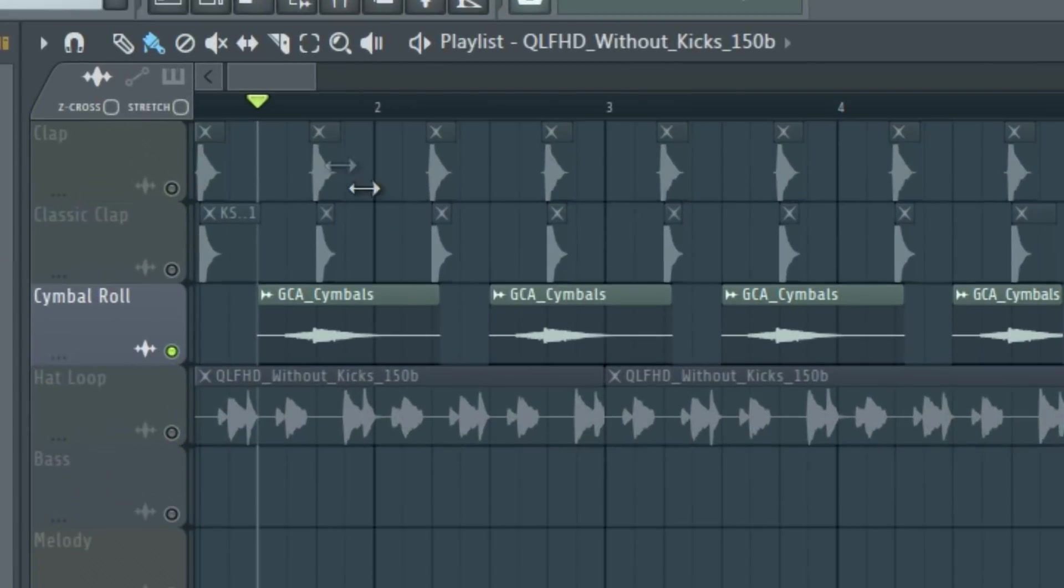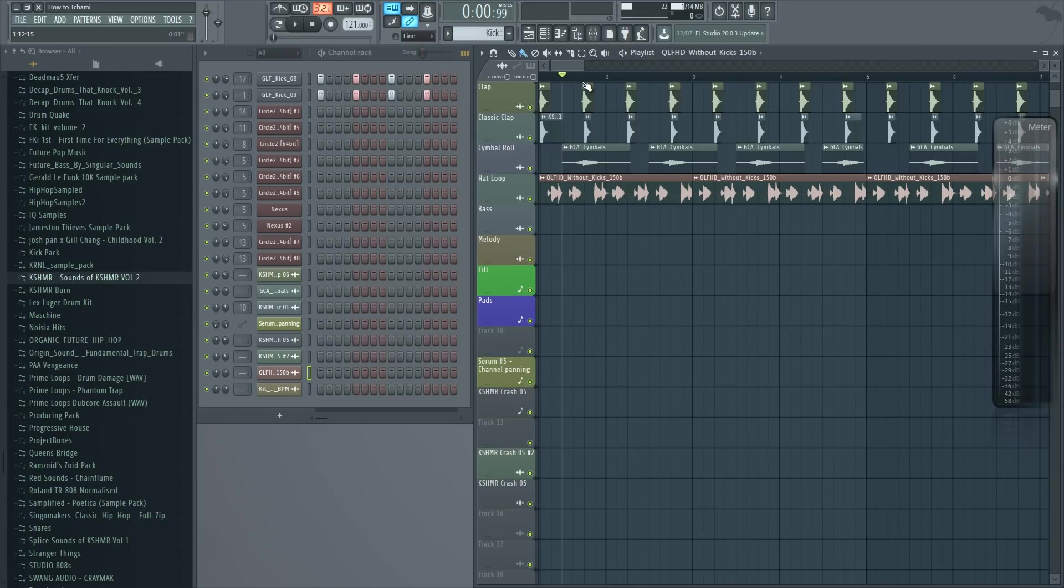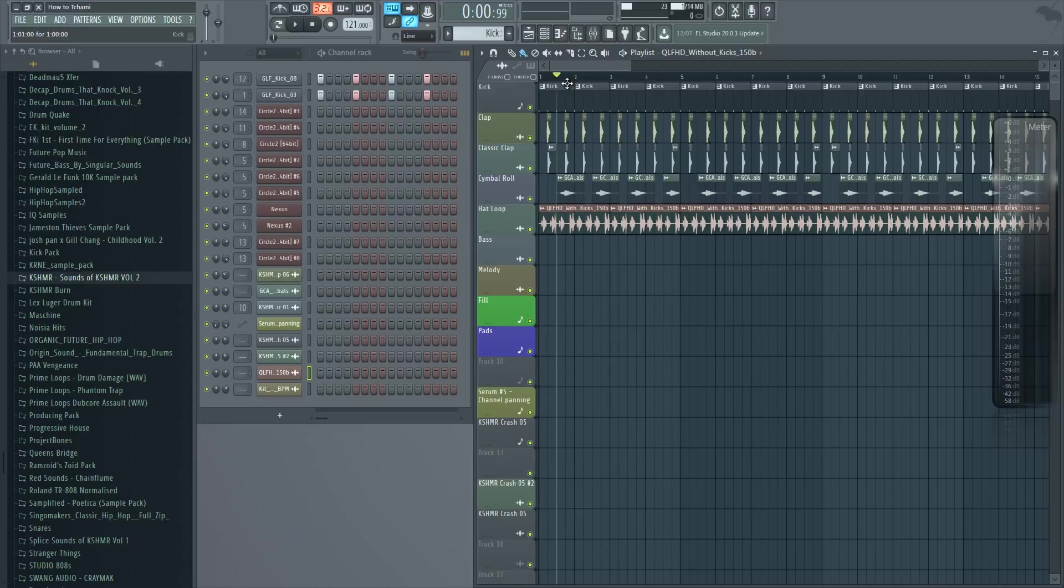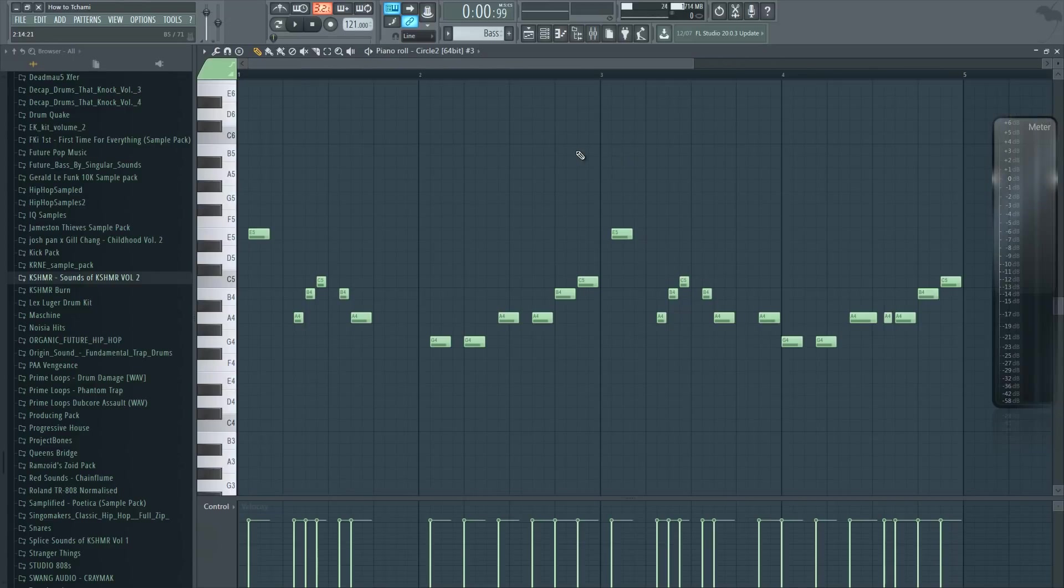I also added these little cymbal rolls that just fill up more space in the drum loop. And yeah, that is our drum loop ready to go. Now let's move on to the bass.